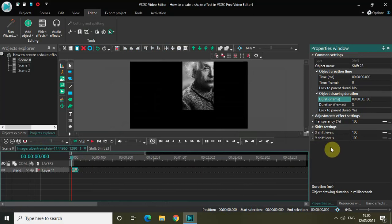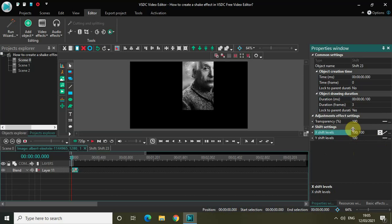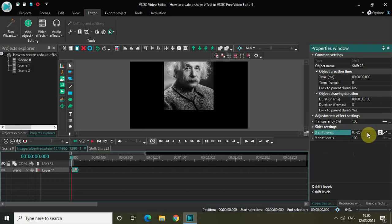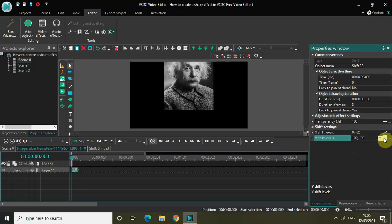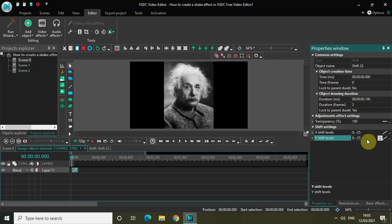Inside the shift settings in the properties window, we have two options: X Shift Levels and Y Shift Levels. First, change X Shift Levels from Constant Parameter Value to Linear Parameter Change, and change the values from 100,100 to 0;-25. Then repeat the same process for Y Shift Levels — change it to Linear Parameter Change and set the values to 0;-25.